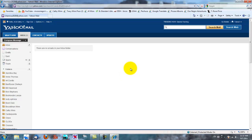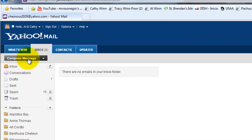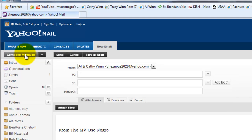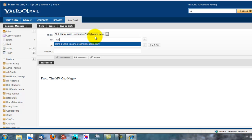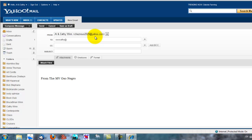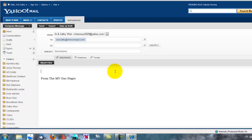Yahoo Mail has loaded and now we're ready to send a new email. We're going to click the compose message button to start a new email. It comes up with a blank form — it's from us and we're going to send it to my wife. We're going to make the subject be 'test pictures', then click down on the body of the email and type 'this is a test'.